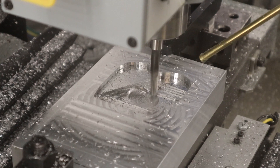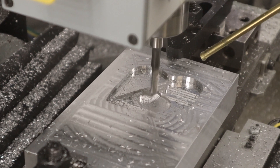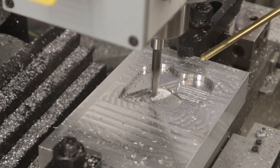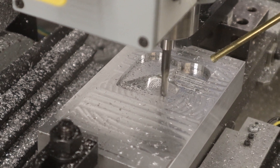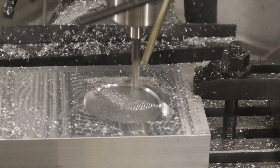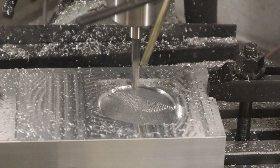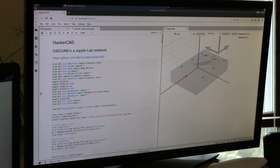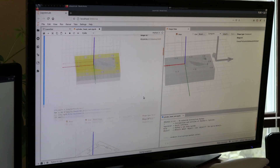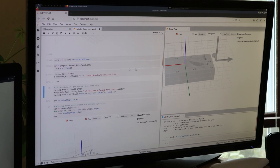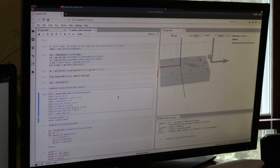In this video I'll be CNC machining a cylinder head for a flathead Briggs and Stratton engine. I'm creating all of the G-code to cut the cylinder head using HackerCAD. First I created tool paths in HackerCAD to face the stock.